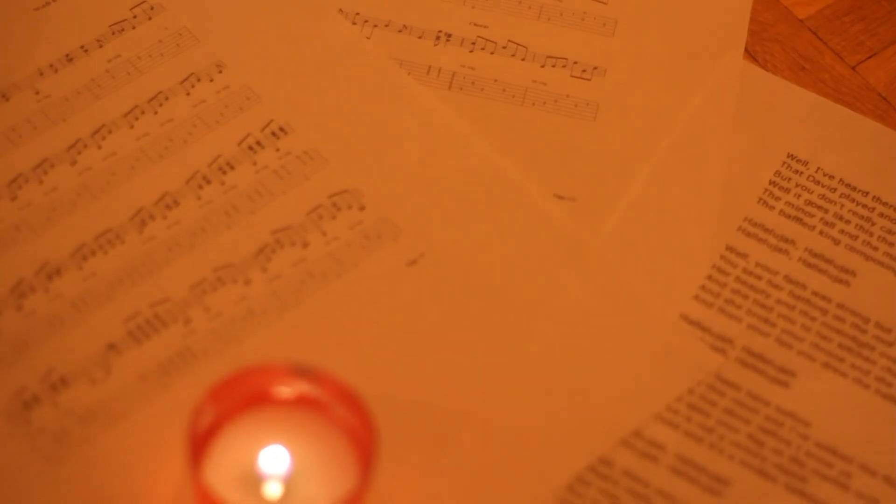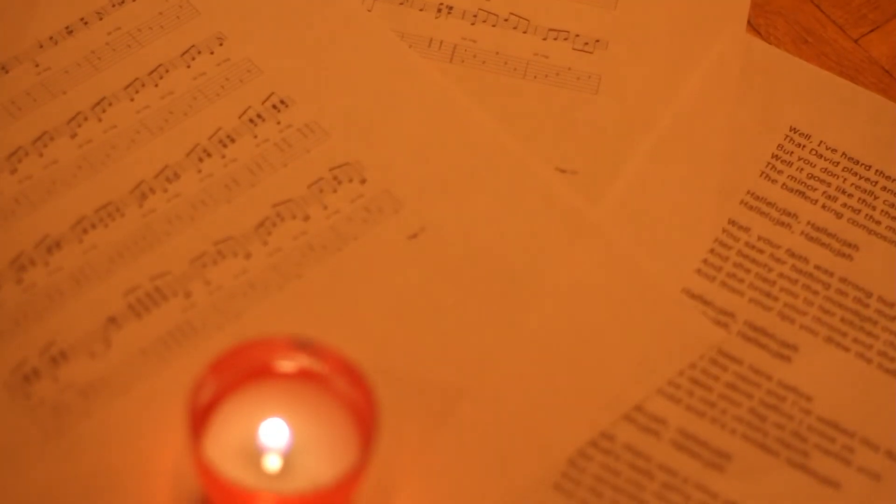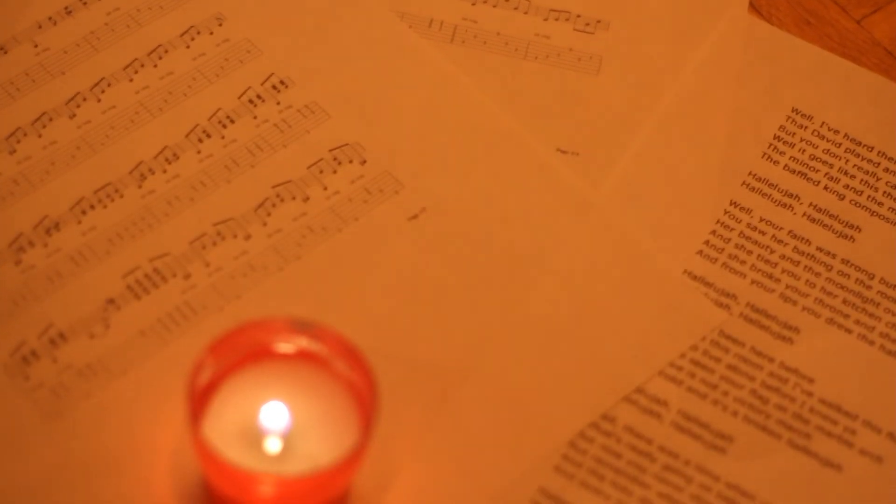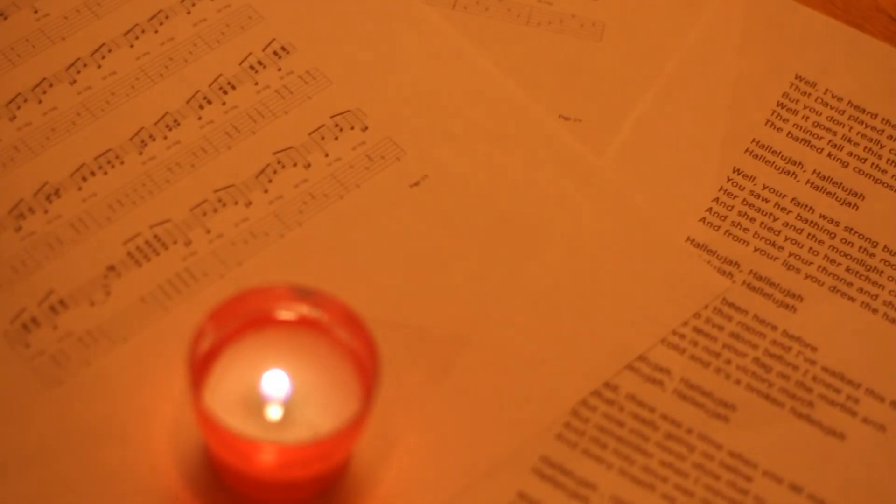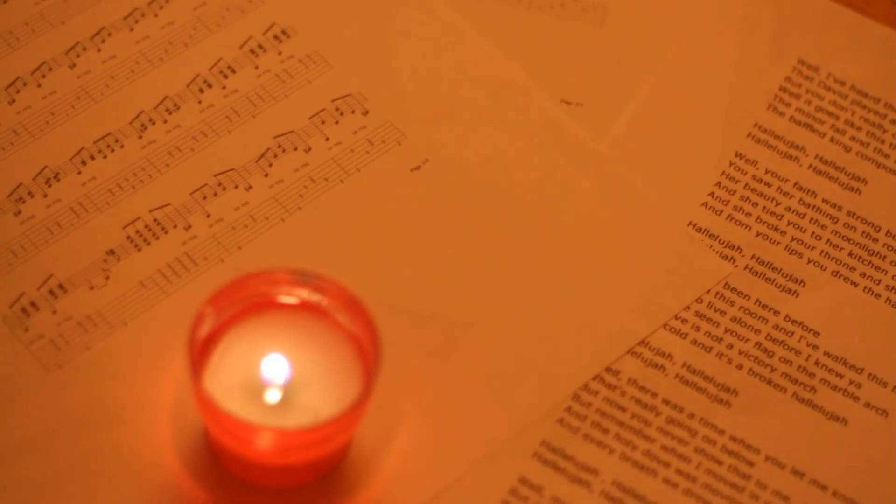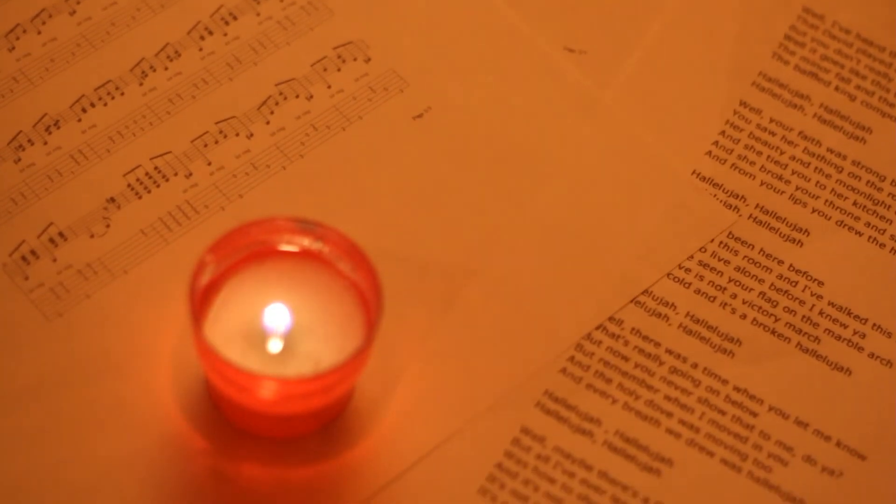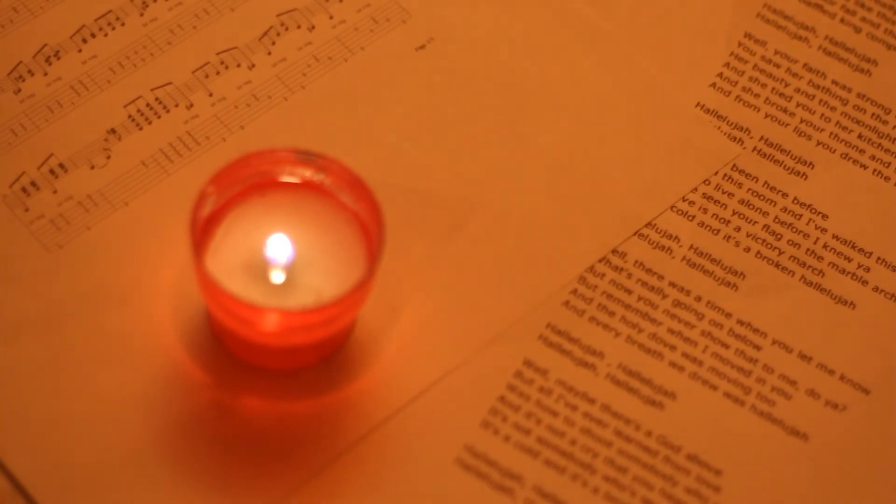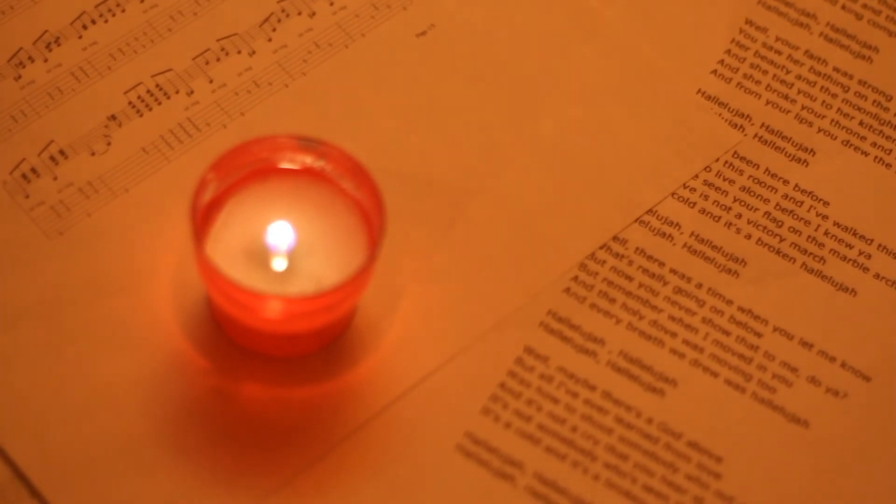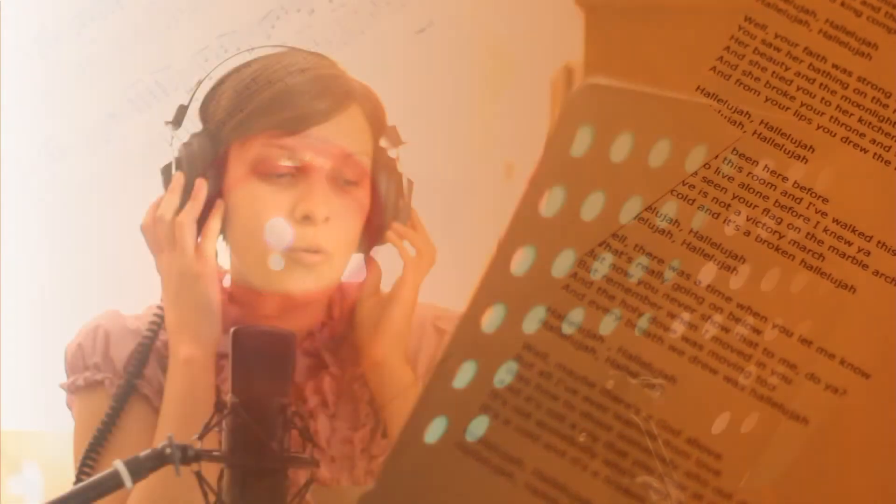Hallelujah, hallelujah, hallelujah, hallelujah, hallelujah, hallelujah.